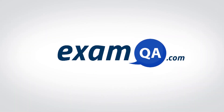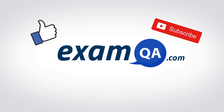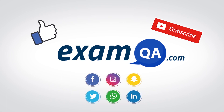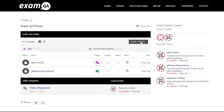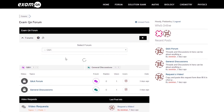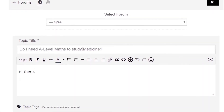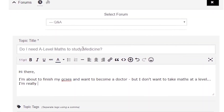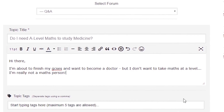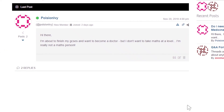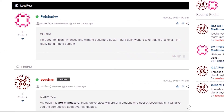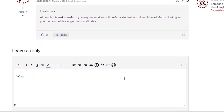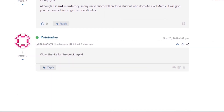Hey guys, if that video helped you, support our channel by liking, subscribing, and sharing it with your friends. And more importantly, if you still have questions, drop a post on our forum at examqa.com, where I will personally be there to help answer your questions. Mohamed, signing out.